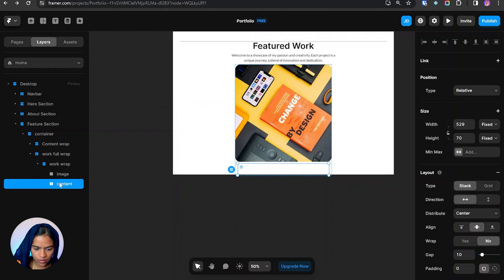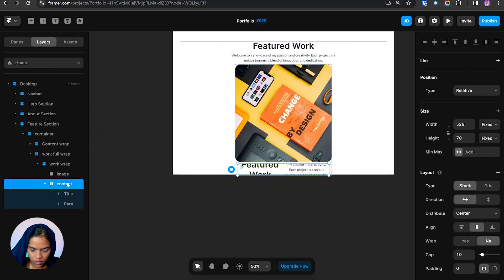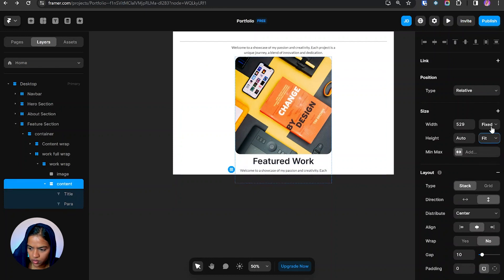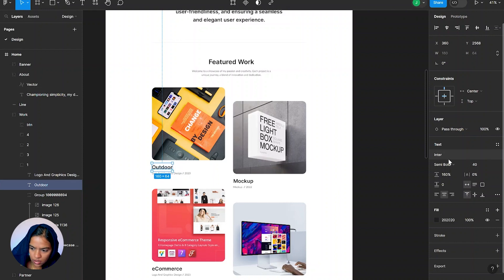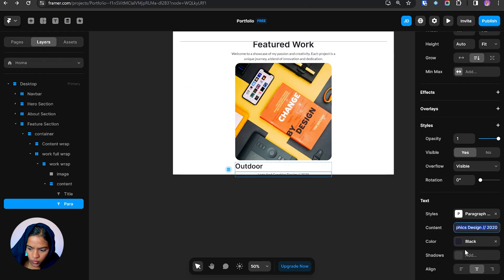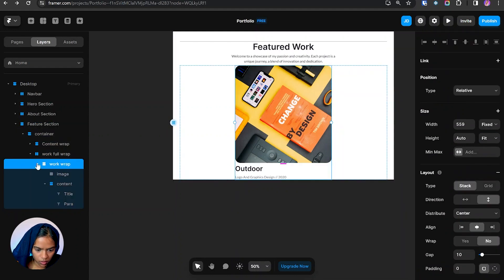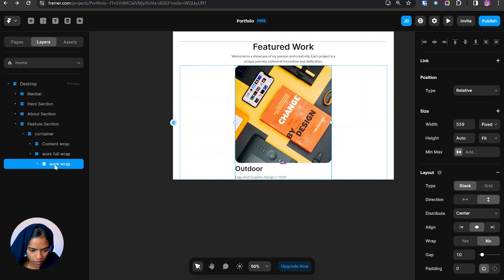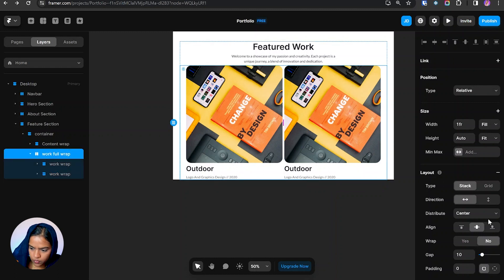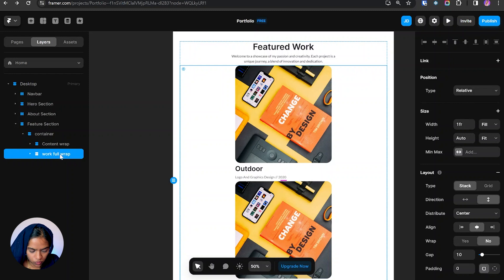This frame is for content. Let's make this layer to stack. Inside this we need a title and another paragraph, so I'm copying the text, making the content direction vertical, and setting it to fit. The size is 40 and we are going to use gray. Let's make the alignment to left. We've done the first work wrap. Now we need to copy this work wrap, paste it, and make it vertical.